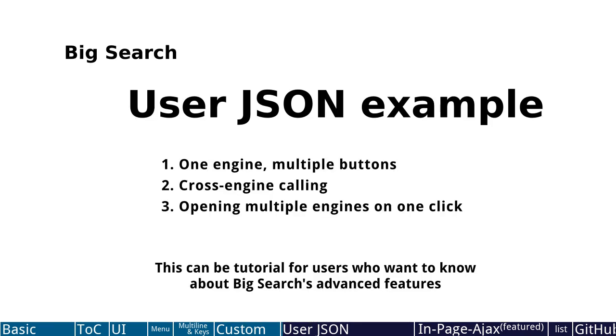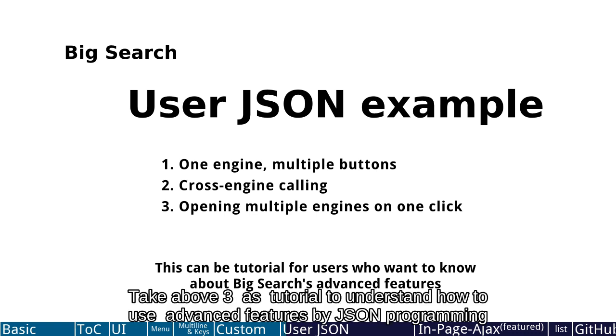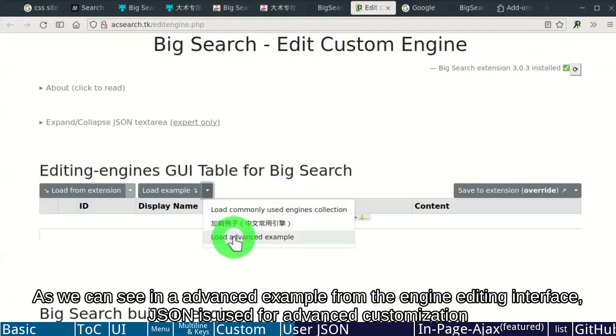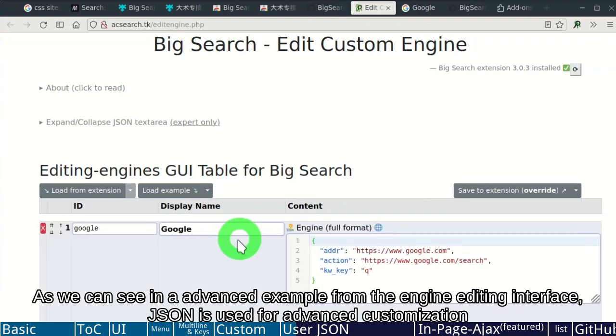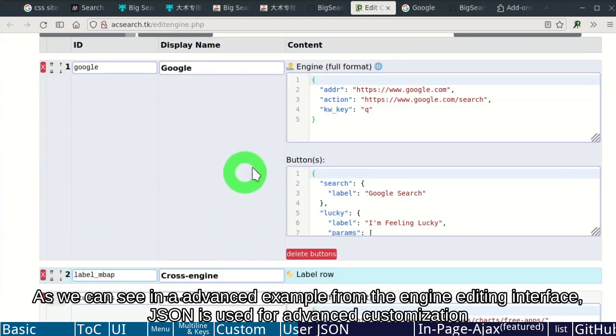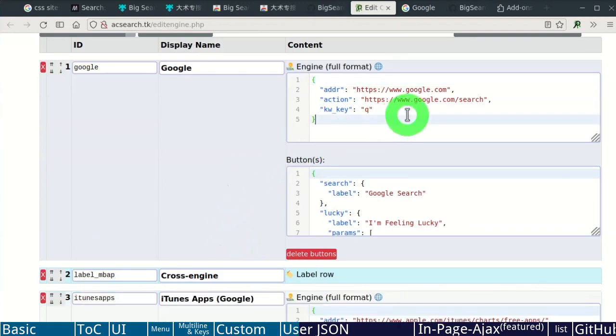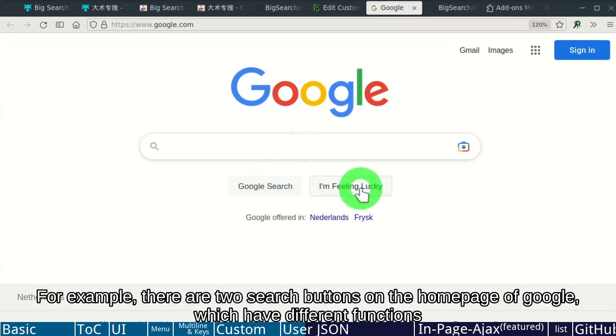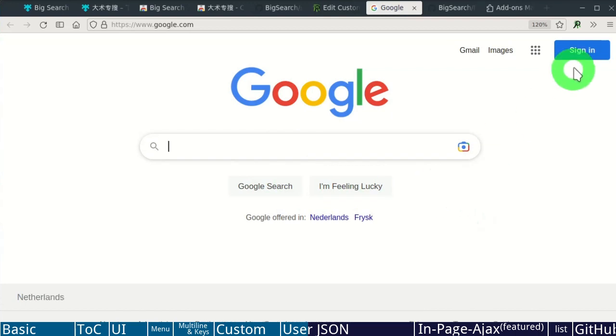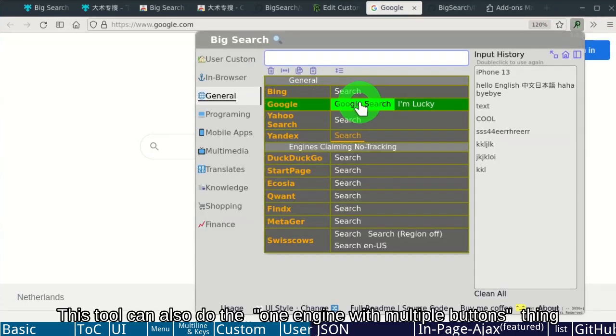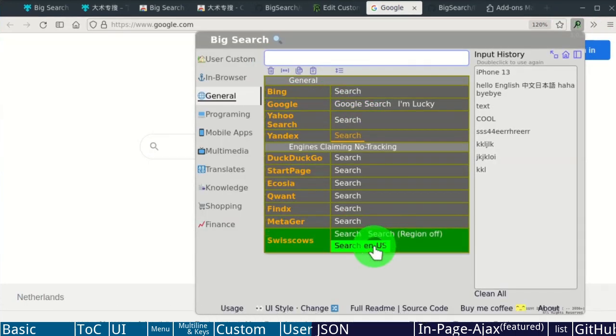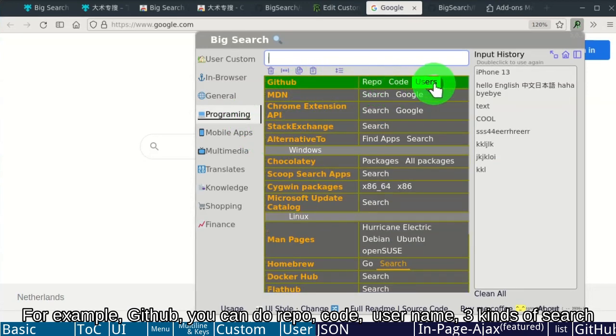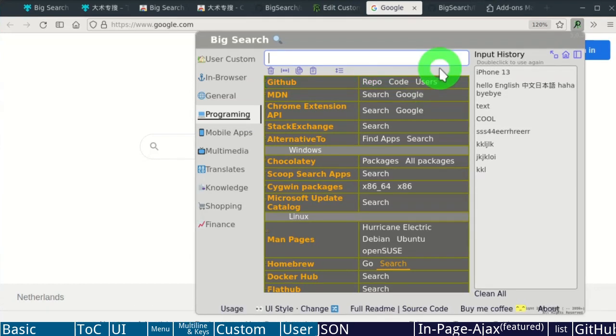One engine with multiple buttons. Cross-engine calling. Take above 3 as tutorial to understand how to use advanced features by JSON programming. As we can see in advanced example from the engine editing interface, JSON is used for advanced customization. One of the advanced features, one engine with multiple buttons. For example, there are two search buttons on the homepage of Google, which have different functions. This tool can also do the one engine with multiple buttons thing. For example, GitHub, you can do repo, code, username, three kinds of search.